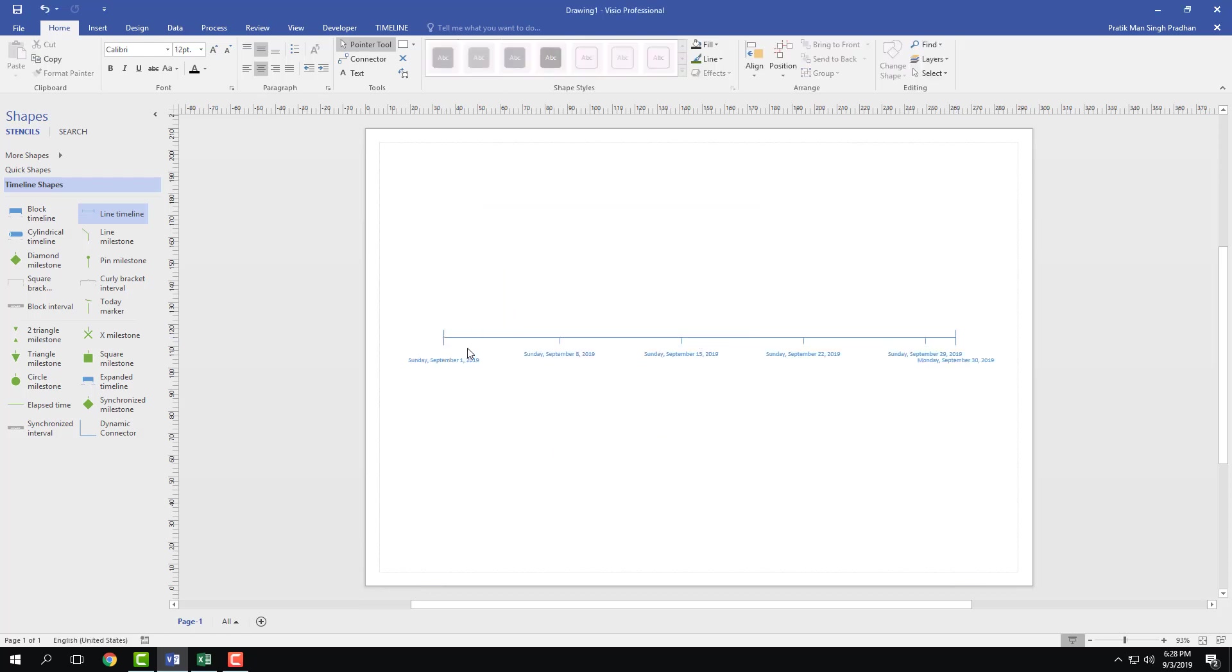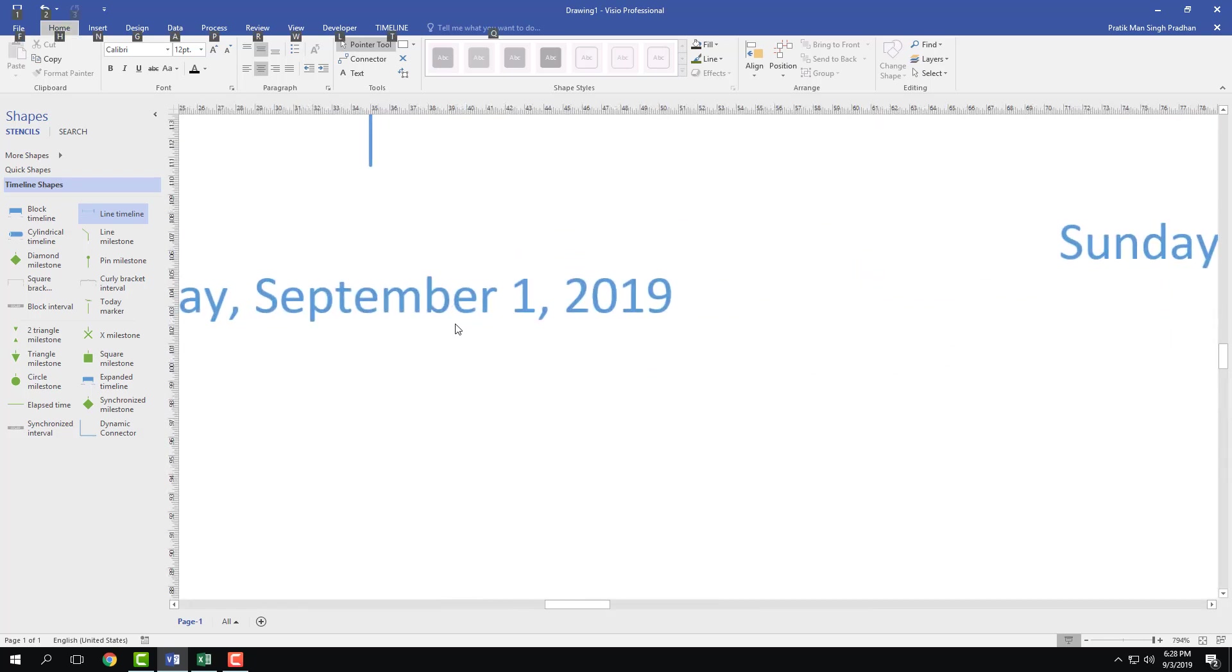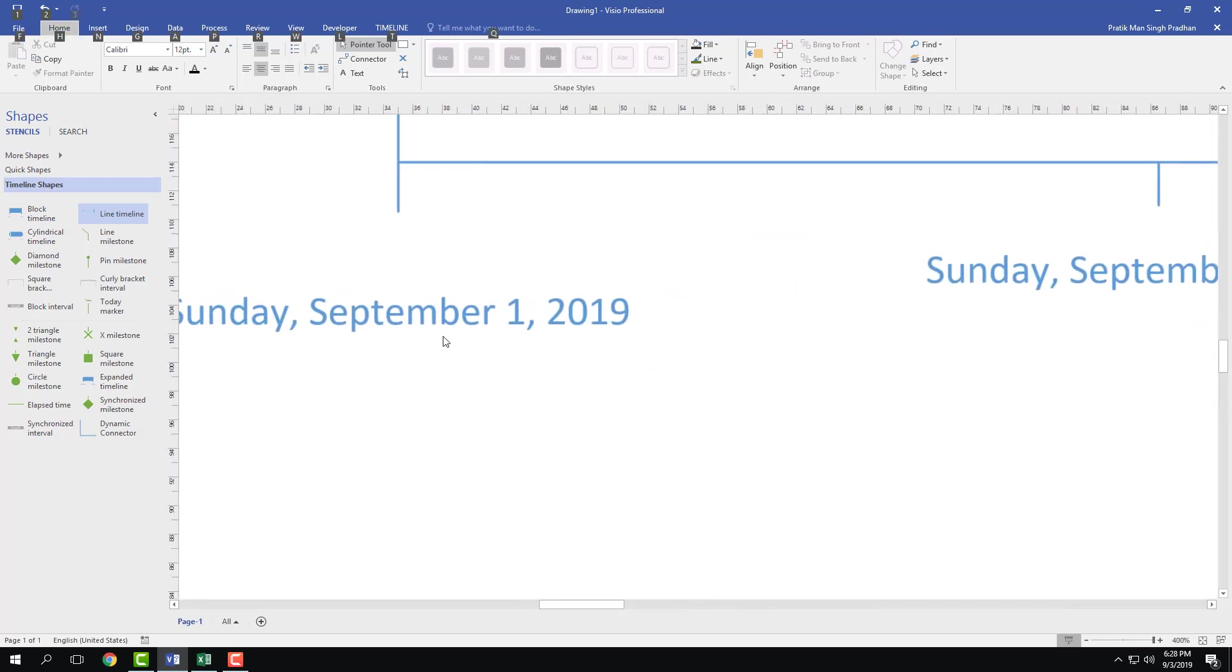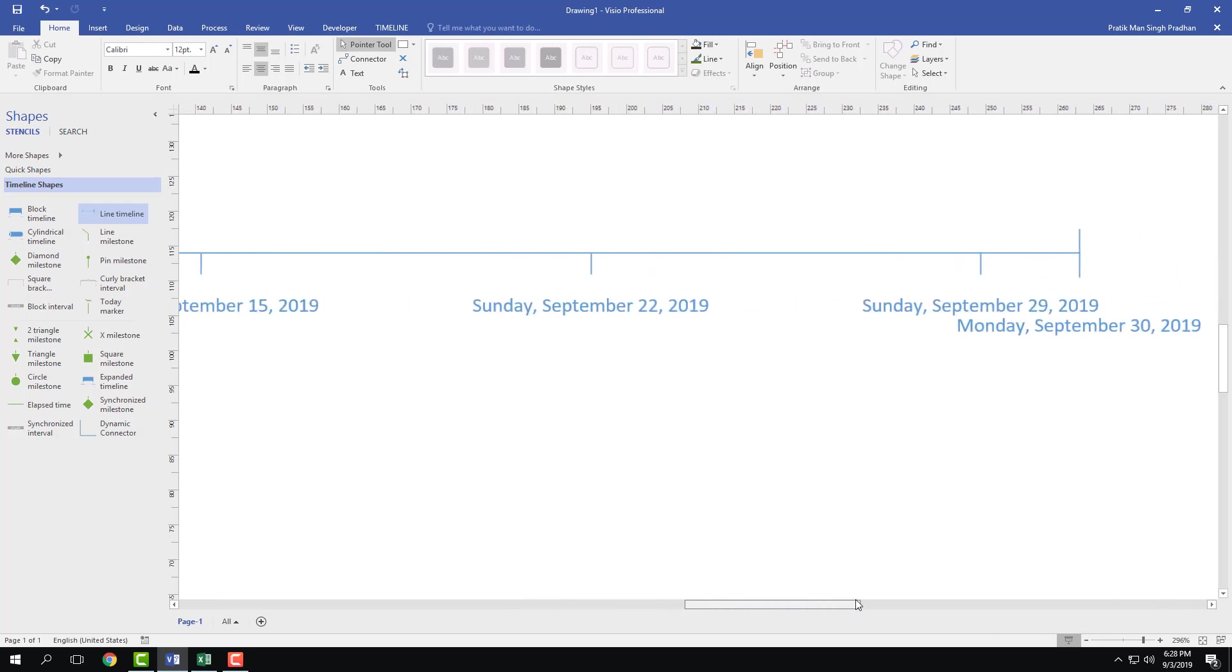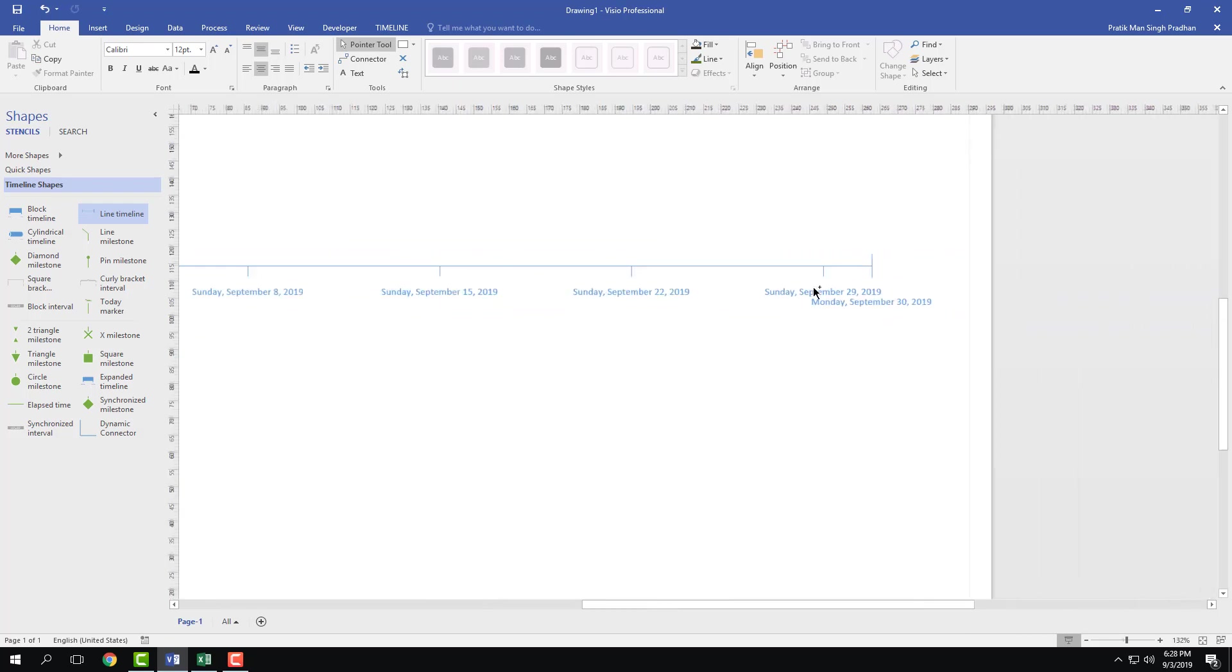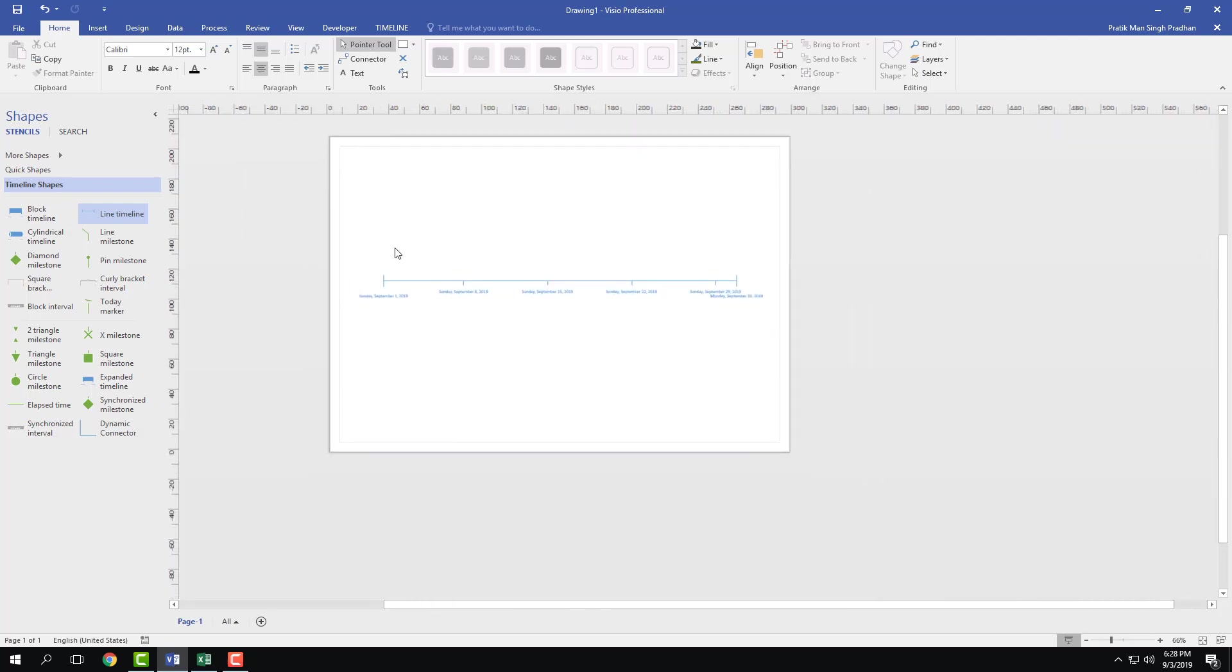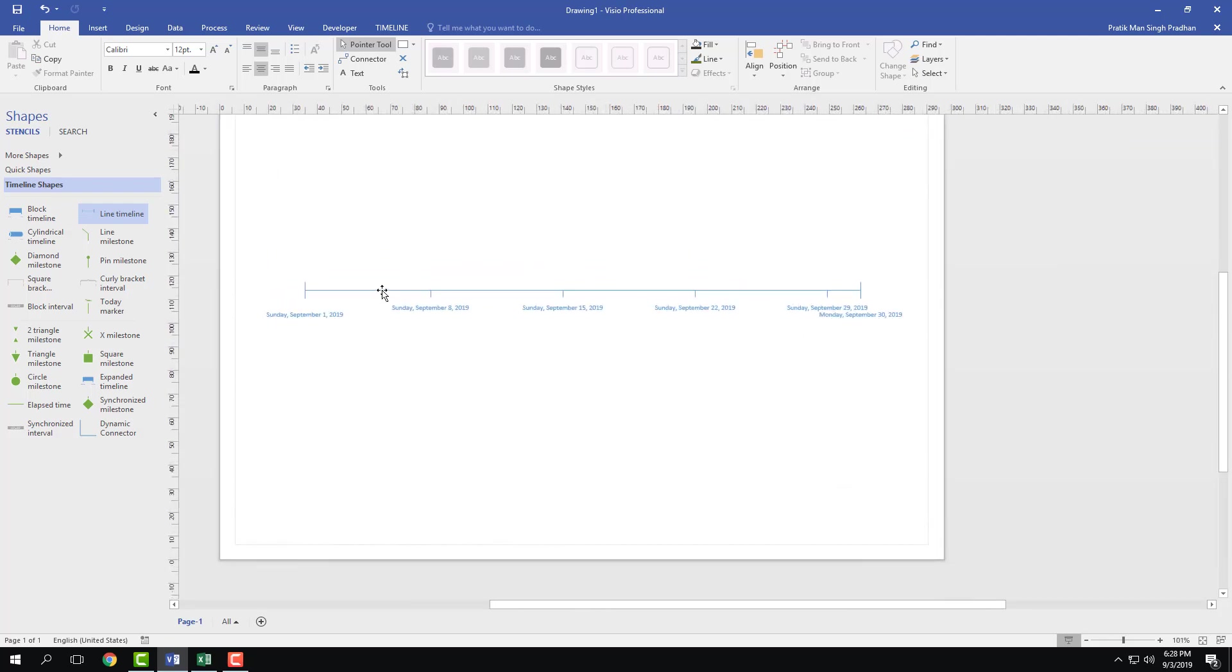If I were to zoom in, you can see that you have Sunday and each Sunday is displayed along with the dates. You can see that finally September 30 is the Monday which is at the end right there. So that's how you set up a timeline to start working.